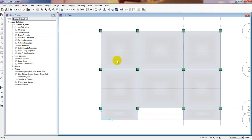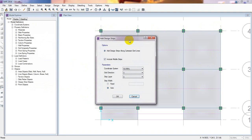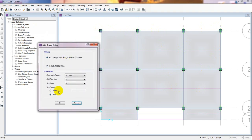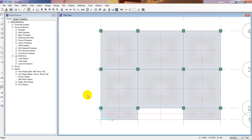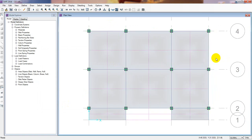Here we can see that some strips have been automatically identified — this is the column strip and this is the middle strip. Now we will go back to Edit, then Add or Edit Design Strip, then Add Design Strip again. This time select Y direction and strip layer B. So now in both directions we have defined the strips. It's done.